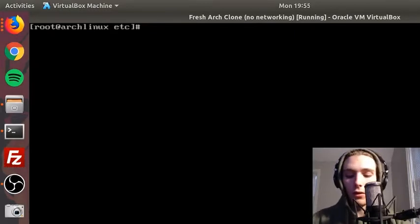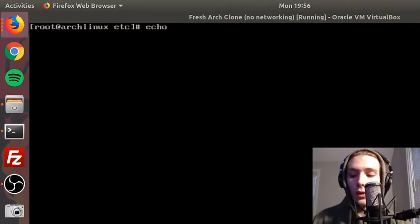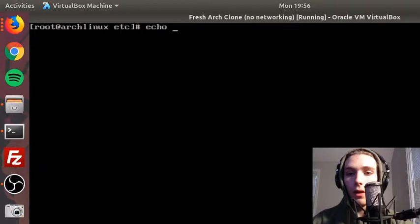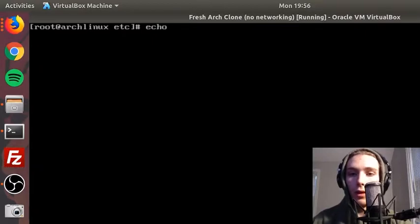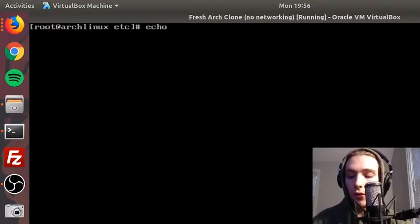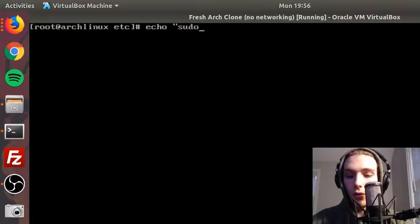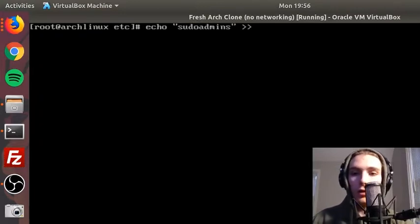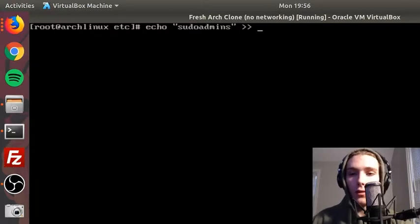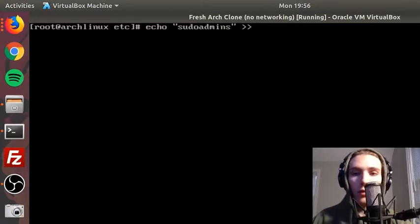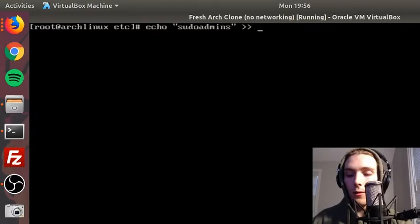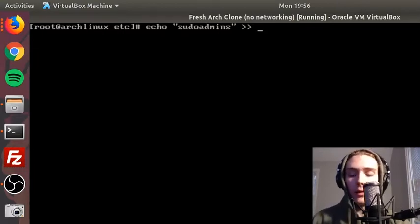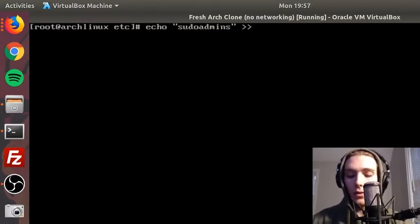All we're gonna do is add the name to the hosts file. So again, sudoadmins, and make sure we're concatenating the file rather than just completely replacing it. I think right now we only have comments in the file, so it wouldn't be a disaster, but it's good practice.